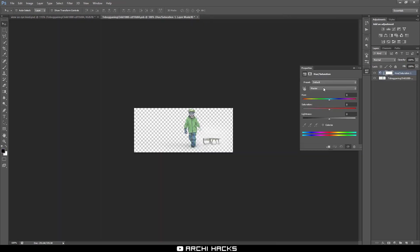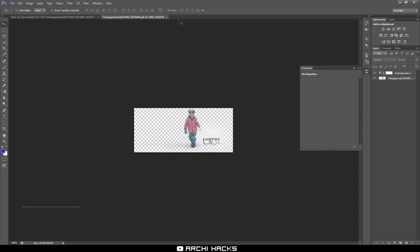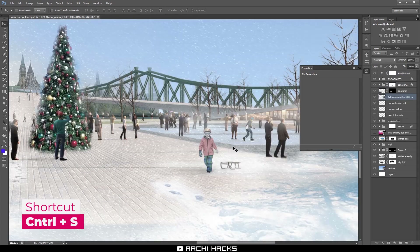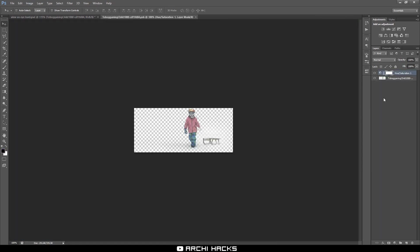For example, we'll go ahead and adjust something about the boy's jacket. Let's say we don't like the green color — we'll create a hue and saturation layer, go into master, go to greens, and move the slider so that the green becomes red. That looks pretty good. I'll hit Control S to save it and exit out. And as you can see, the changes are made into the smart layer. And if you ever want to make changes again, you can double-click into it and all the information is preserved.